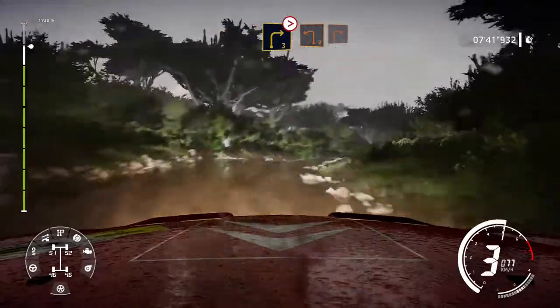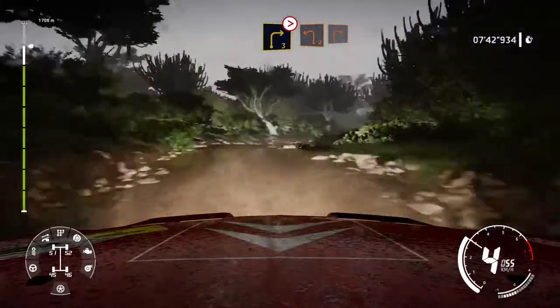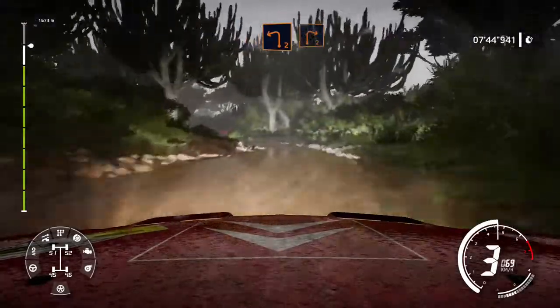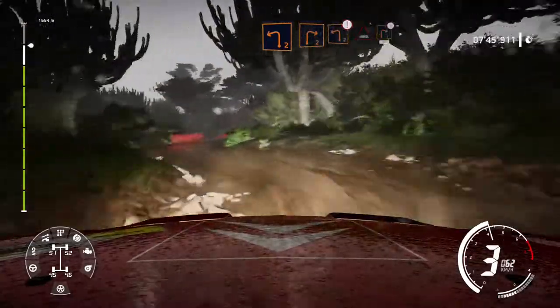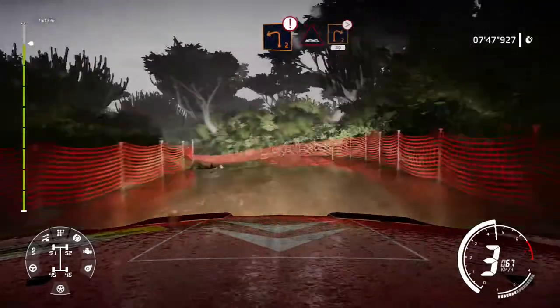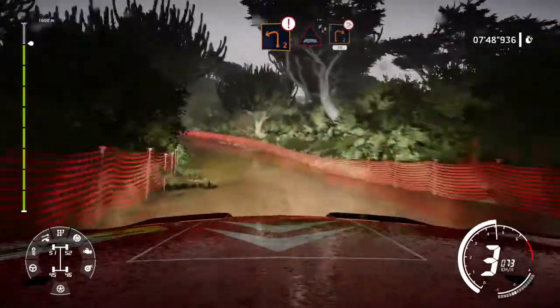Into left 2, short, into right 2, short, into left 2, caution, through water, keep into right 2, tightens. 30, bumpy.